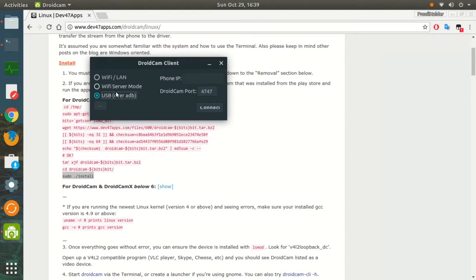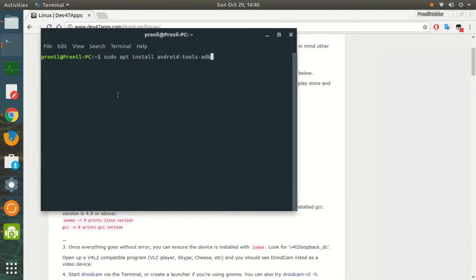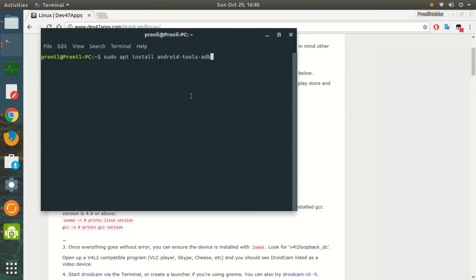If you do not have ADB installed, just go to terminal and type 'sudo apt install android-tools-adb'. This is the command to install ADB on your computer. Make sure you have it installed—only after this, DroidCam will work.